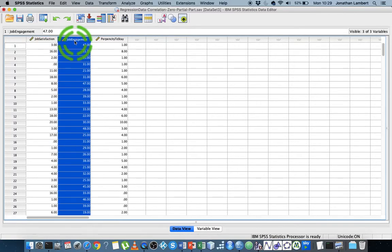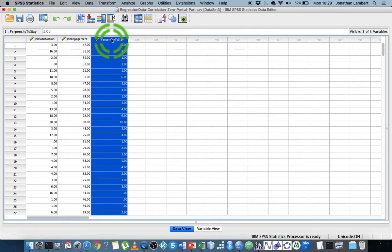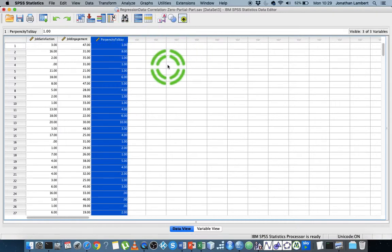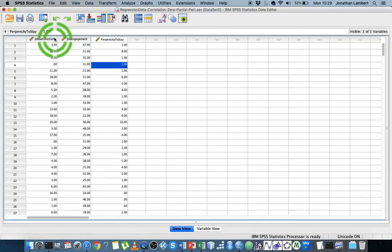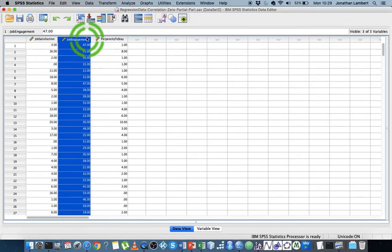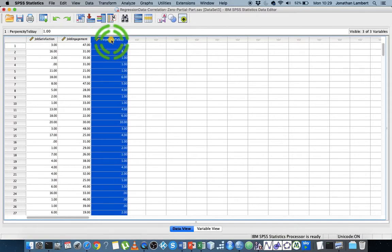And then propensity to stay is the likelihood that they're going to stay. High values mean no intention to leave the organization, low values meaning an intention to leave at some stage in the future. With these three variables, I want to do a correlation analysis across them.